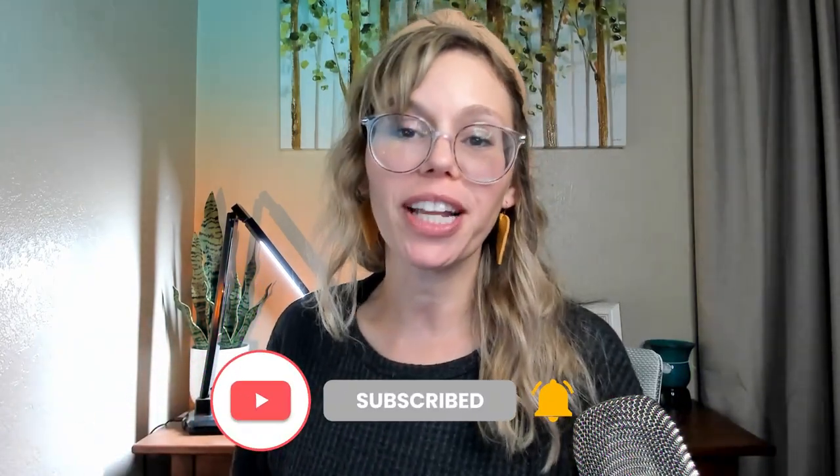Thanks so much for staying with me until the end. Up next is a video about Etsy and AI you may want to check out. See you guys there.